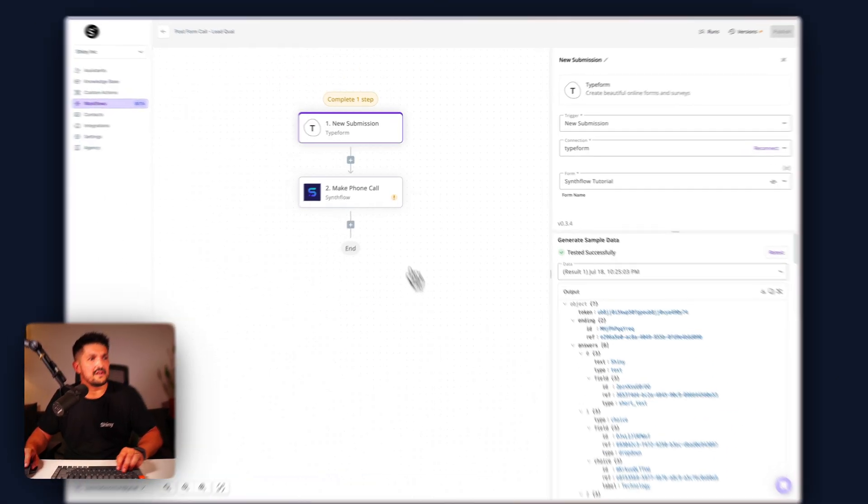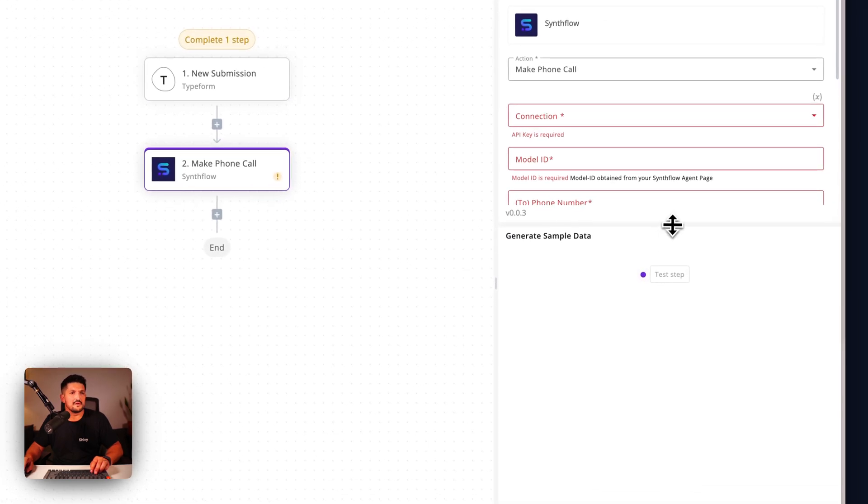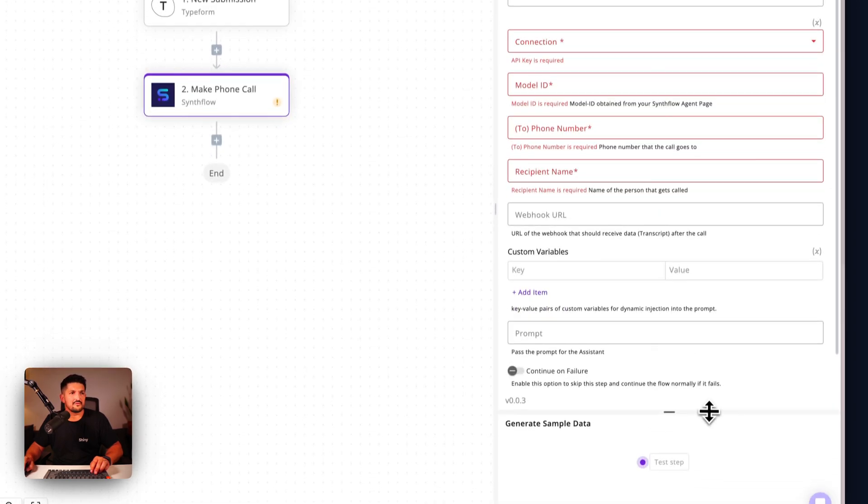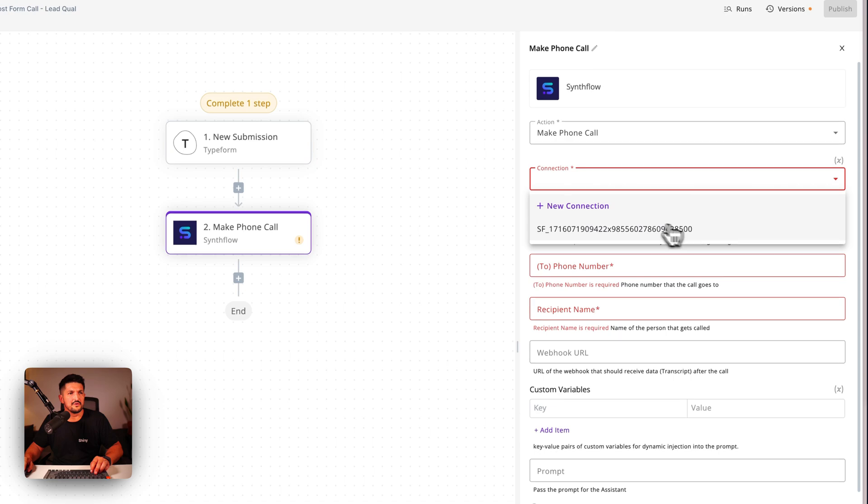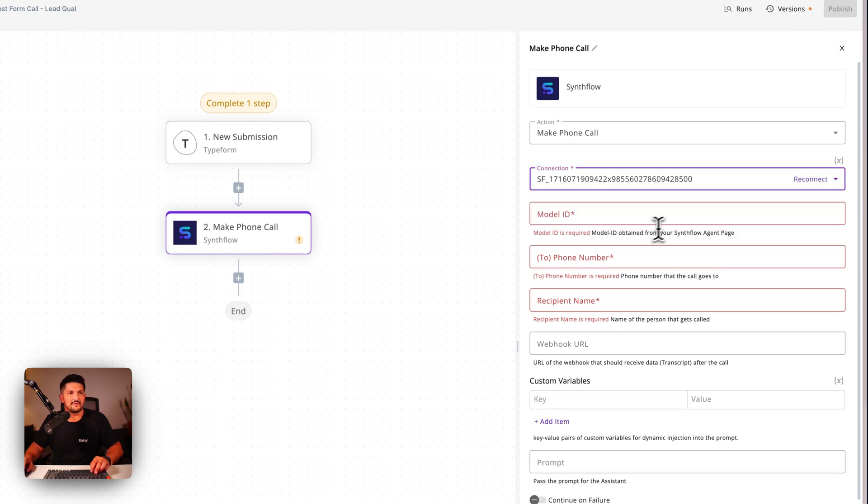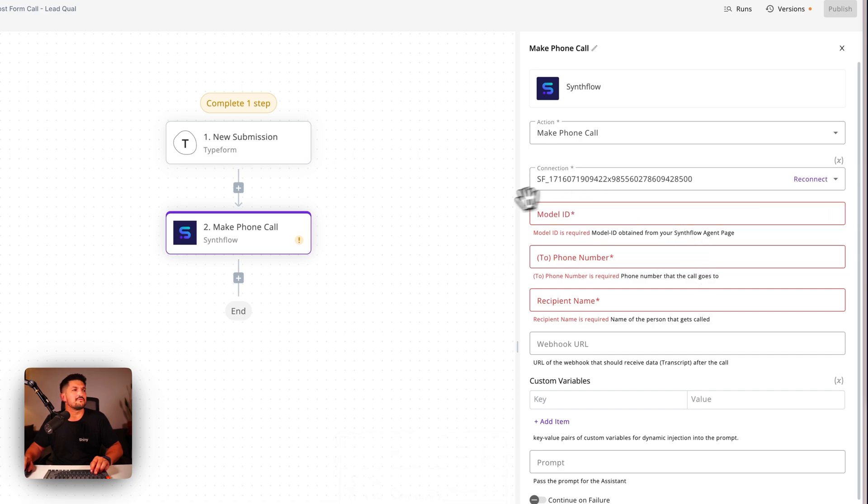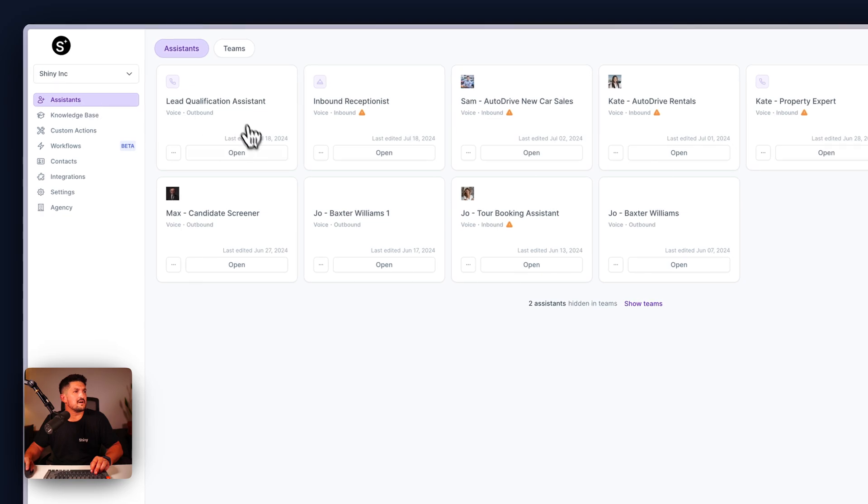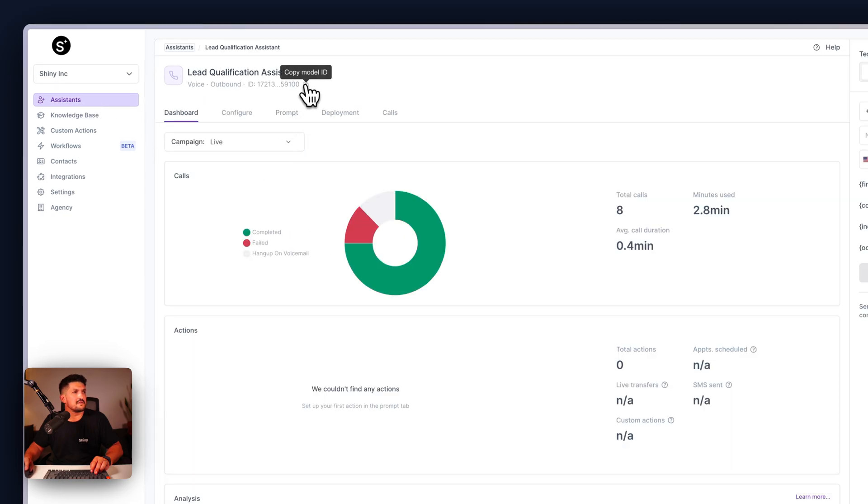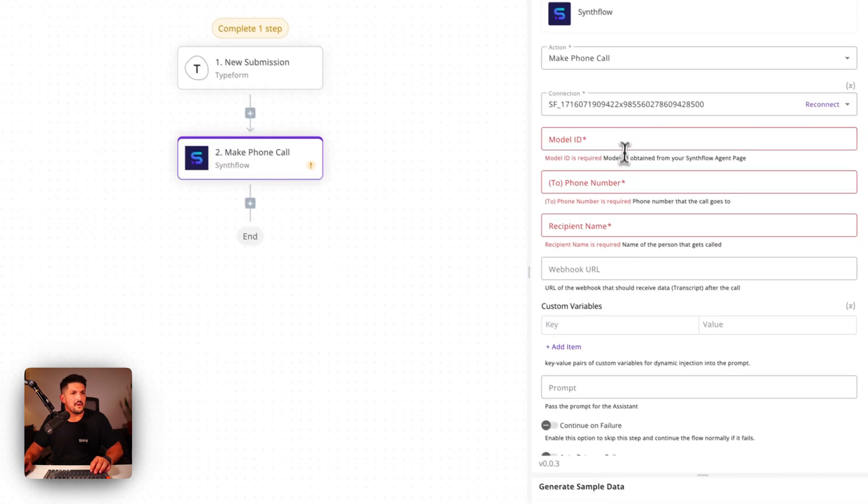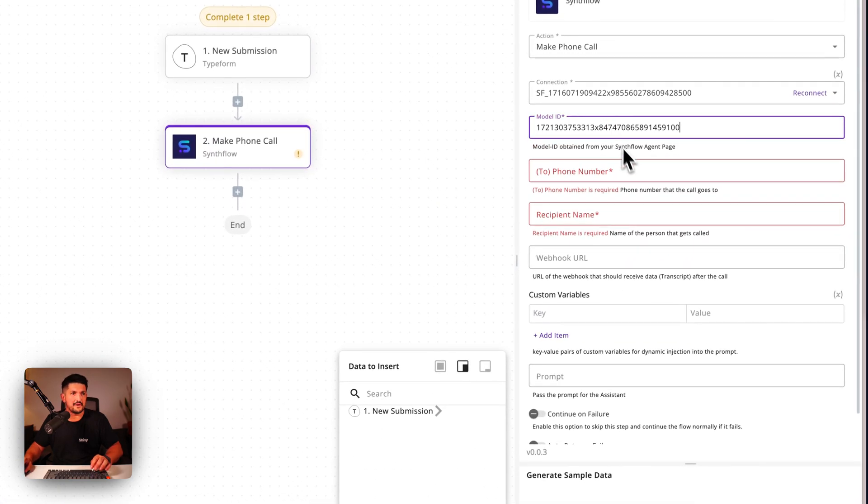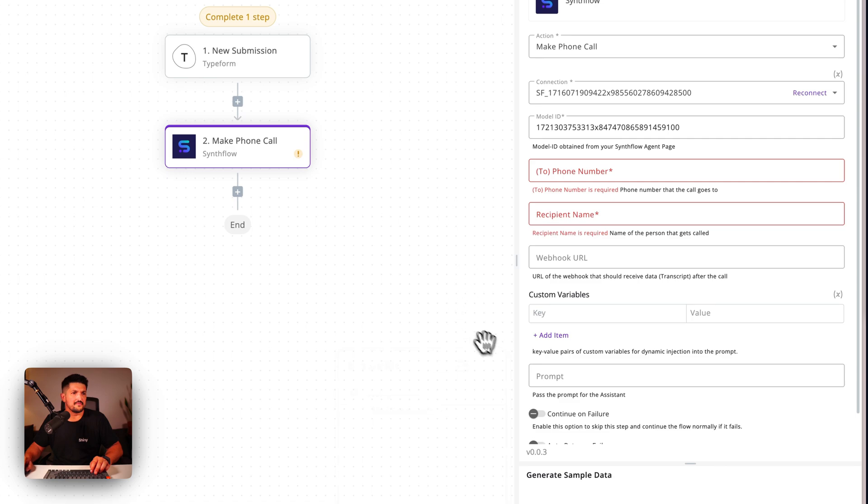Next, let's click make phone call. Connect all your accounts up. If you haven't done it before, you click new connection. We have, so you press Synthflow. This ID, now we need the model ID. The model ID comes from your assistant. Open the assistant, get the model ID, back into workflows, pop it in here, and you're good.